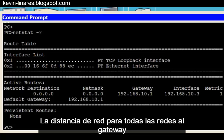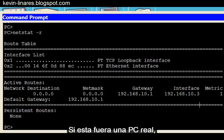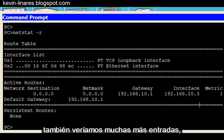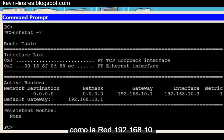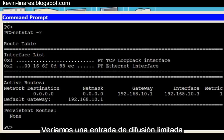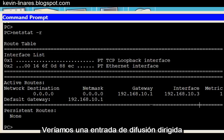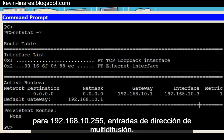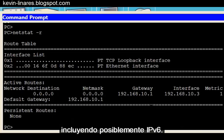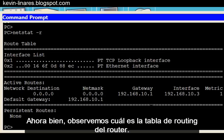The network distance for all networks to the gateway is a metric of 1. If this was a real PC, we would also see many more entries, like the 192.168.10 network, a limited broadcast entry of 255.255.255.255, a directed broadcast entry for 192.168.10.255, multicast address entries, and possibly IPv6. Now let's take a look at the router's routing table.